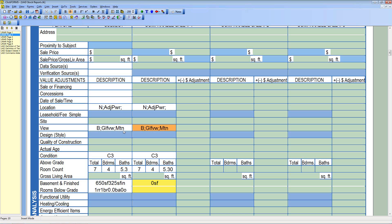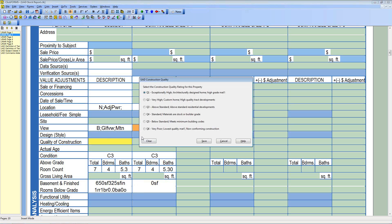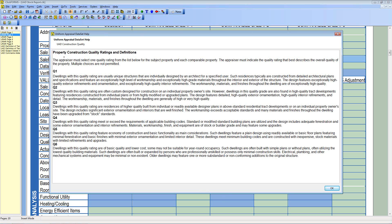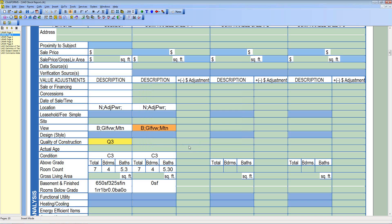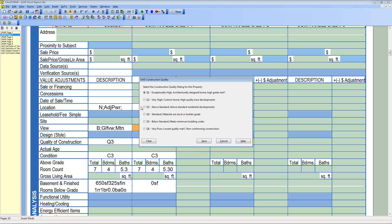Quality of construction for the subject and comparables is handled in the grid using Q1 through Q6 choices, paraphrased on screen. The help button provides the full word-for-word definition if you're on the fence between choices. You must choose one and only one quality rating — multiple choices are not permitted. Select Q3 for the subject in this example, then choose Q2 or Q3 for the comparables as appropriate.